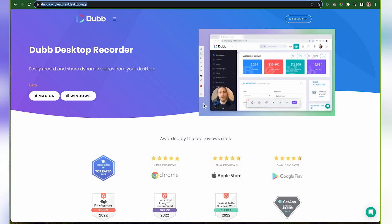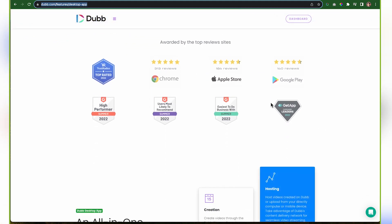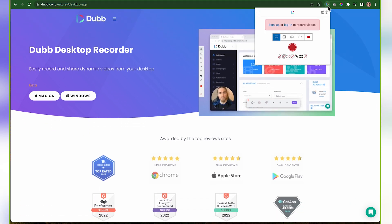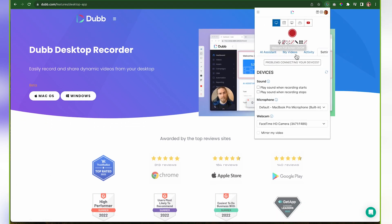The app we're showcasing in this video is the Dubb Desktop Recorder. This is a software application I have been working on for years, and it's actually the product of learning a lot of different things through the Dubb Chrome extension, which is used by tens of thousands of people but does have some limitations.